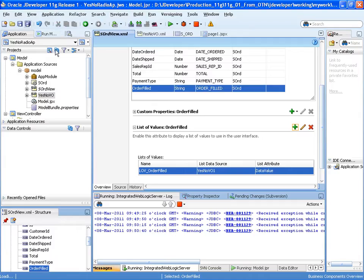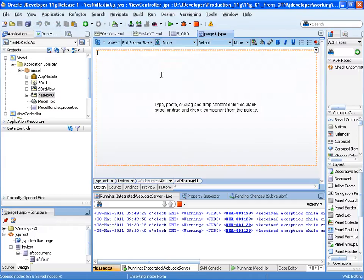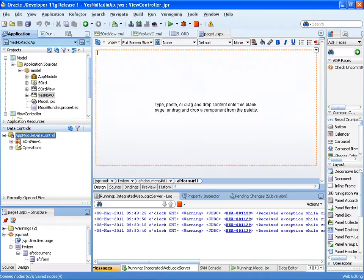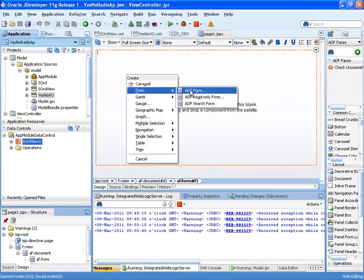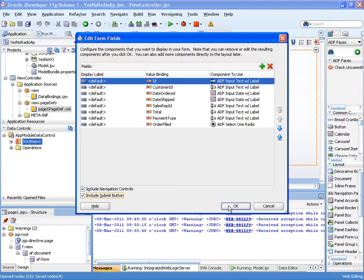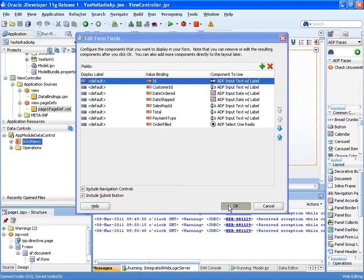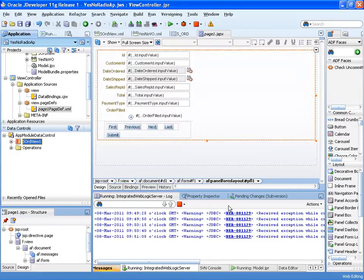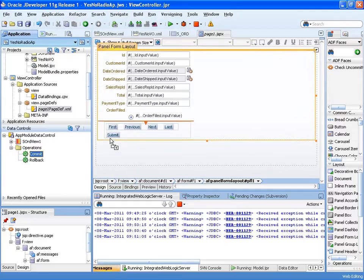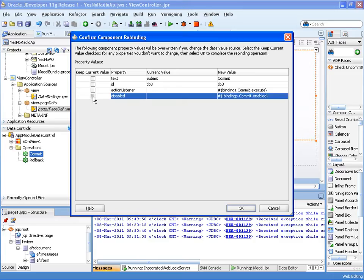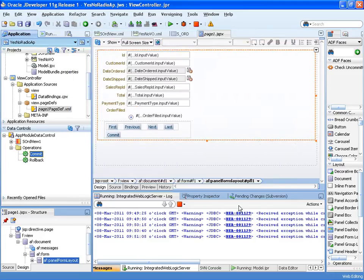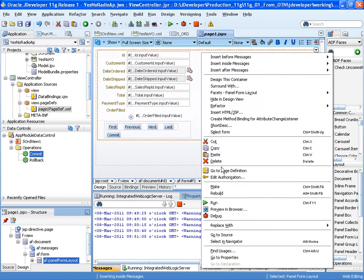Okay let's save that and go to our page. And now we can just drag and drop this view object this data collection onto the page as a form and there you can see the order filled is already picked up to be a radio one. So let's OK that and I'm just going to add in a commit operation onto the submit button so that you can see the data that's actually committed back. And let's run and test that.